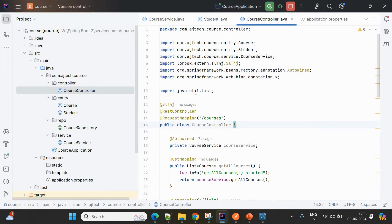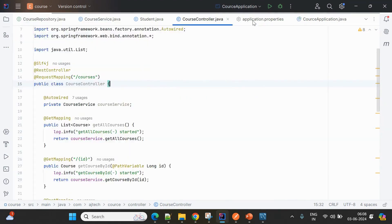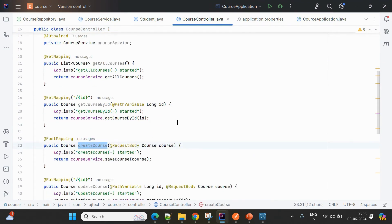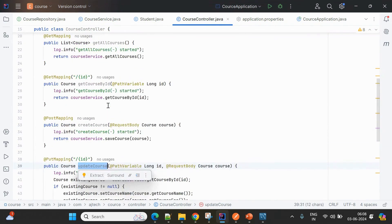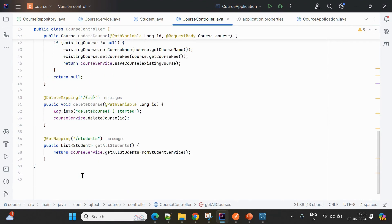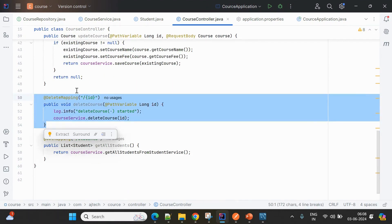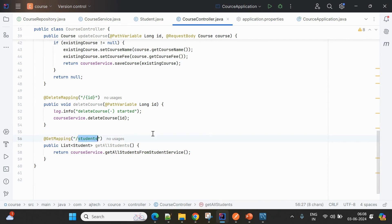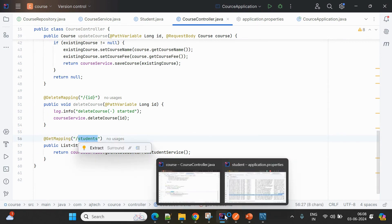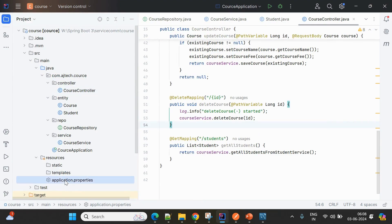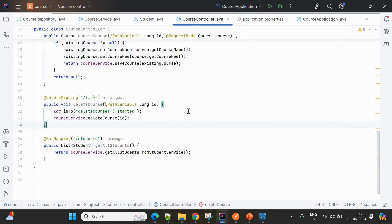Now let's look at the course service. In the course controller, I'm performing operations like create course, update course by course ID, fetch course by ID, get all courses, and delete course. Apart from that, there's one more API added to communicate with the student service. The student service is running on 9090 and this course service is running on 9898.